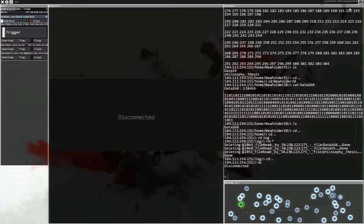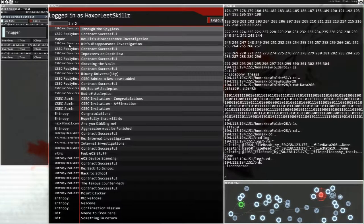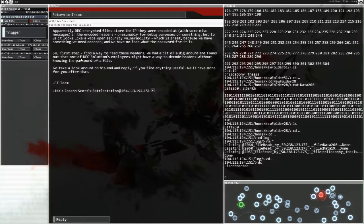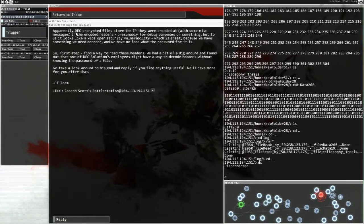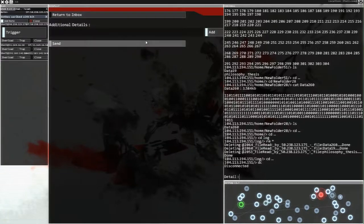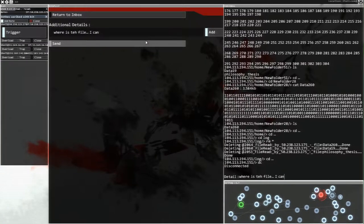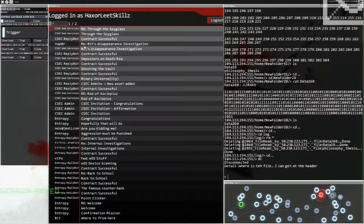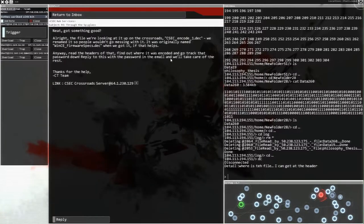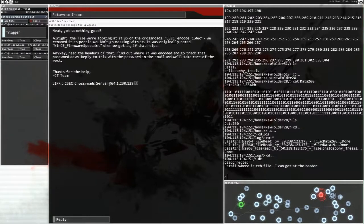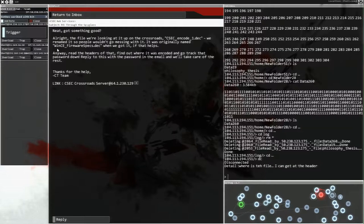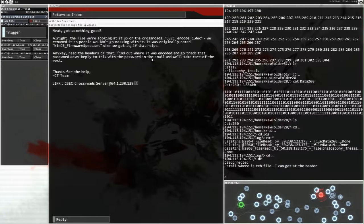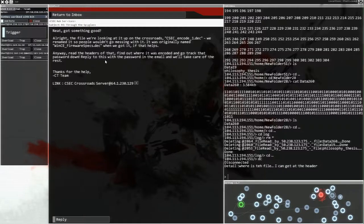We want to disconnect. What is the next thing we needed to do? Where's the step? Where's the file man? Apparently deck. Okay. Let's reply. We're going to reply with where is the file I can get at the header. Okay. We're going to add that. Send it on. See if we get anything back. Neat. Got something good. Alright. The file we're looking for is up at the crossroads. CSEC encode one dot deck. We renamed it so people wouldn't go messing with it. It was originally named wincefirmware specs dot deck. Wow. Okay. Where have we got it? If that helps. Anyway. Read the headers of that. Find out where it was encoded and go track down that password. Apply to this with the password in the email and we'll take care of the rest.